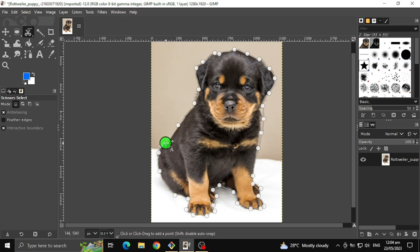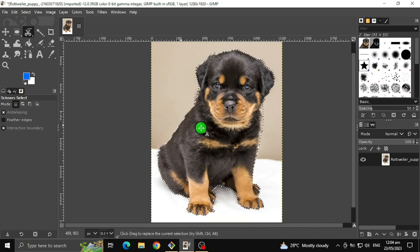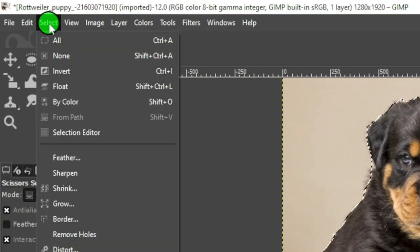And lastly, point back to the starting point again. Once you've finished, press the Enter key, then go to Select and click Invert.